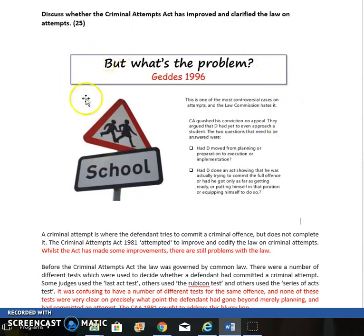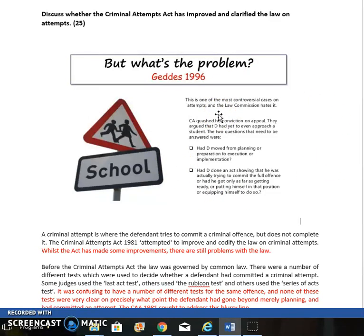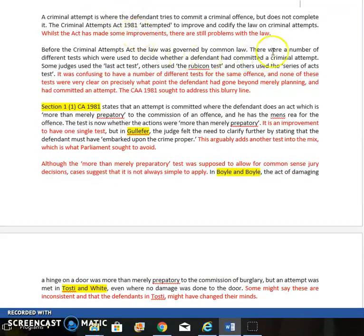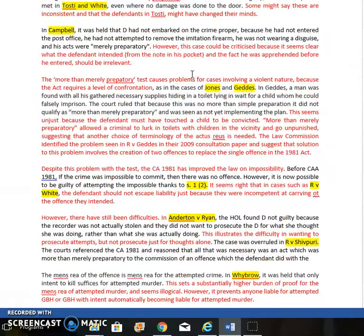This image in the document illustrates the very important case of Gets, which we'll discuss later. One of the big issues — the big problems — with the law on attempts is the very controversial case of Gets, which illustrates a major problem even after the 1981 Act was made. The general gist of this essay is: yes, the law is better than it was, however there are still problems. As usual, A01 is in black font and A02 is in red font. We explain some law and then evaluate it, maximizing A02 points.